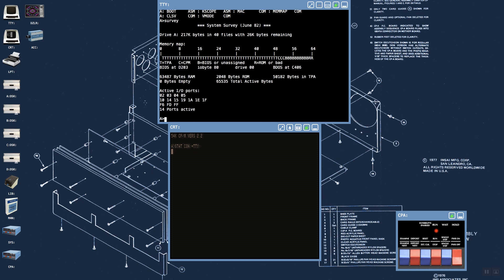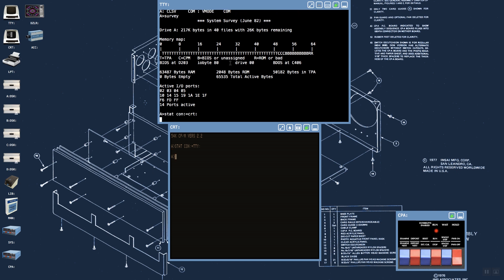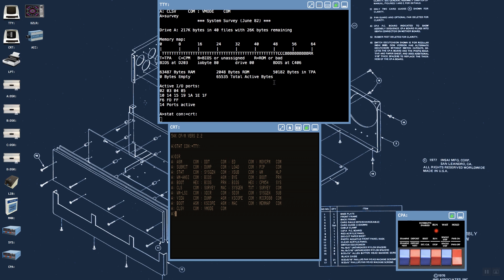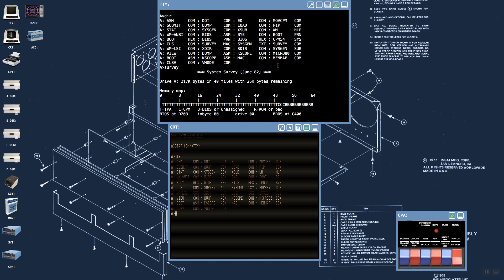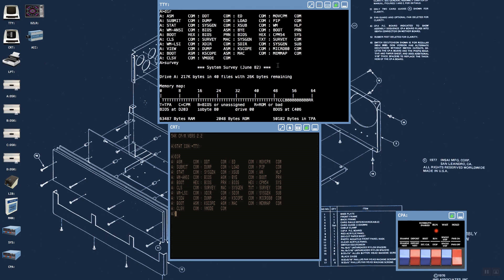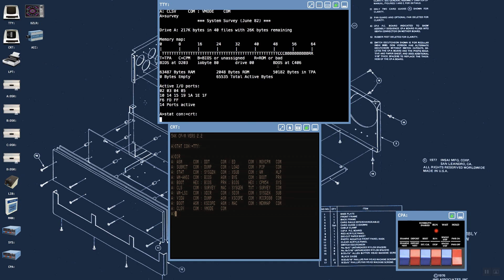We can transfer control from the CRT device to the TTY device by using standard CP/M commands, and now the TTY device or the serial connected terminal has control of the console. Then we can transfer control back to the CRT device. One of the advantages of the serially connected console is that it has a scroll history, so we can scroll backwards, whereas the CRT or VIO device, being a character-based RAM-mapped graphics device, has no scroll history.